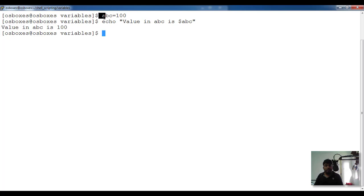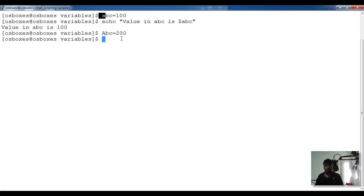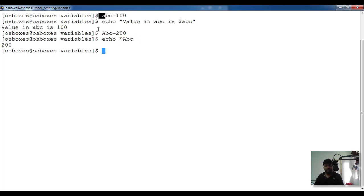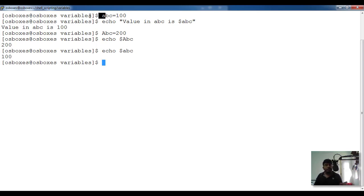The variable name should start with an alphabet, not a number, and can be lowercase or uppercase. If I define capital ABC equal to 200 and echo dollar capital ABC, I get 200, while lowercase abc gives 100. So variables are case sensitive — upper and lower case make a difference even with the same characters.